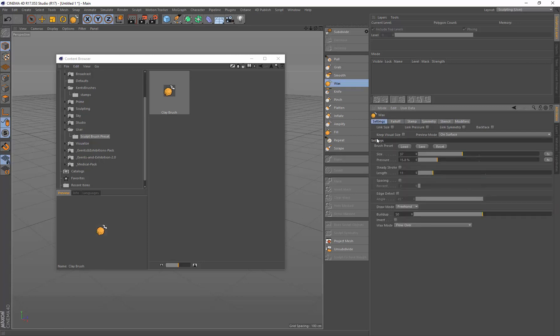So for now we're just focusing on full brush presets. So you need to be on the Settings tab and you save that. And that's what we created there.